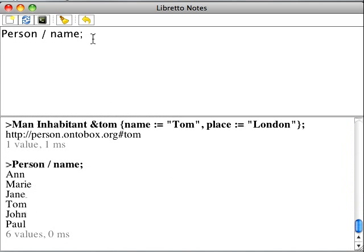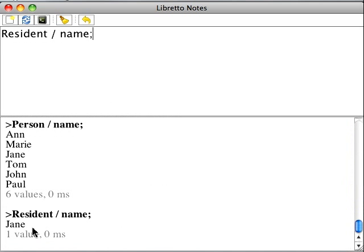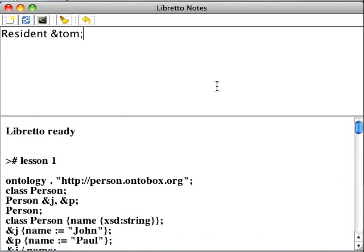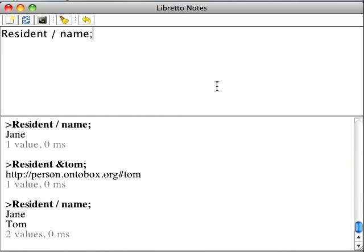Also, we see that though both Jane and Tom possess the same properties, there is a significant difference between them. We see only Jane here. This is because we didn't declare explicitly that Tom is a resident and the system doesn't know about it. But we can fix the problem. Now Tom is among residents.